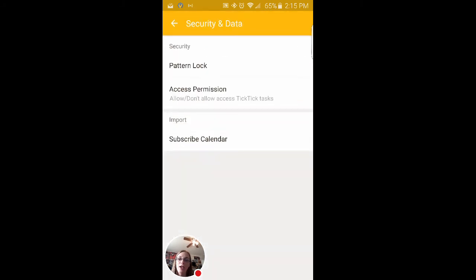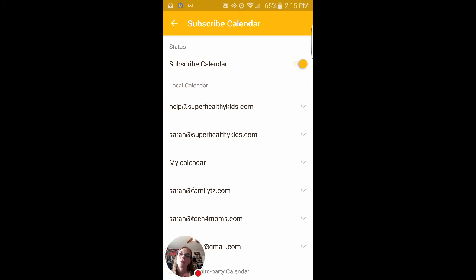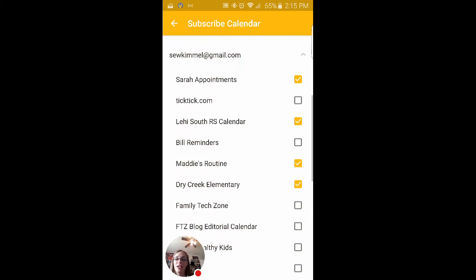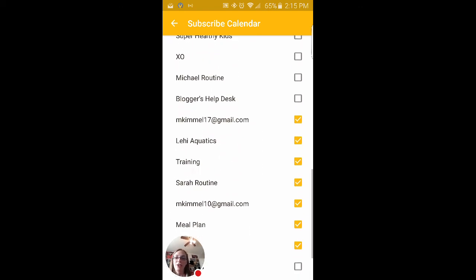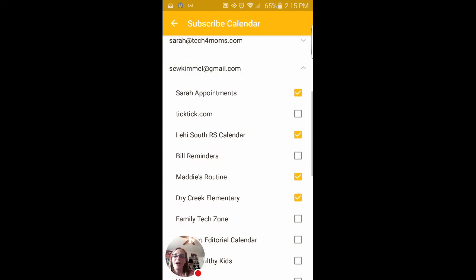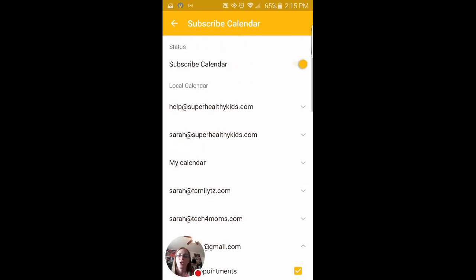So that's those security and data. Like I said, subscribe calendar. So I've got it pulling in my calendars from my other, the other areas of my life. I have about a billion Google calendars. You can kind of see here how many different Google calendars I have.